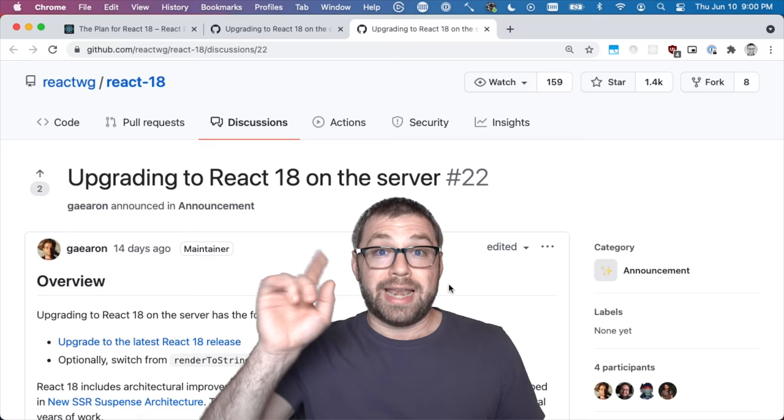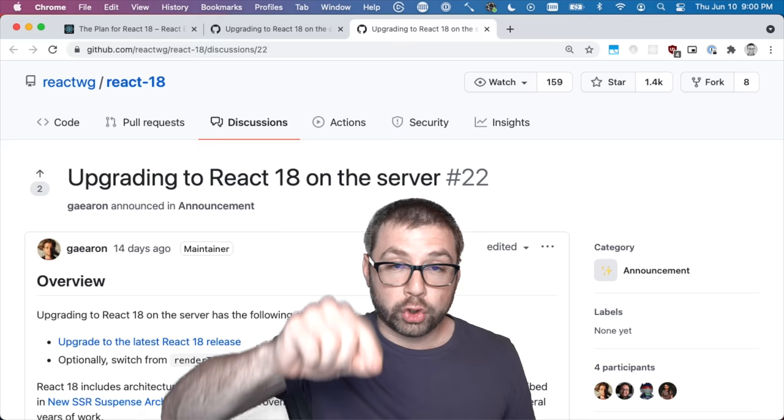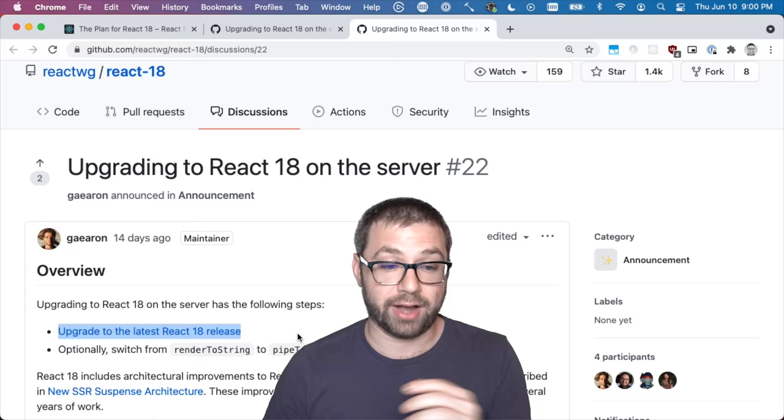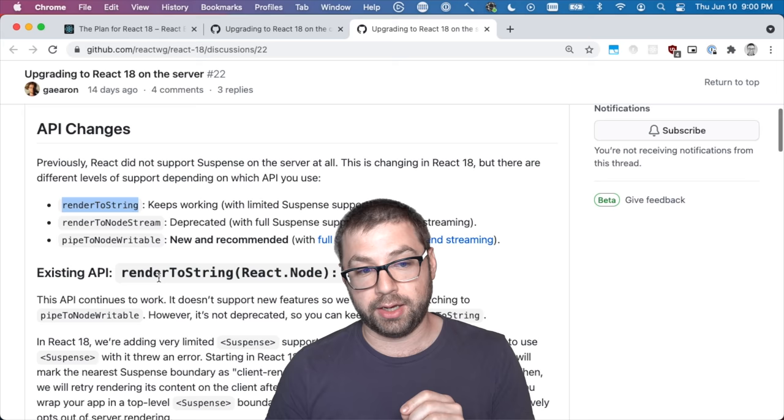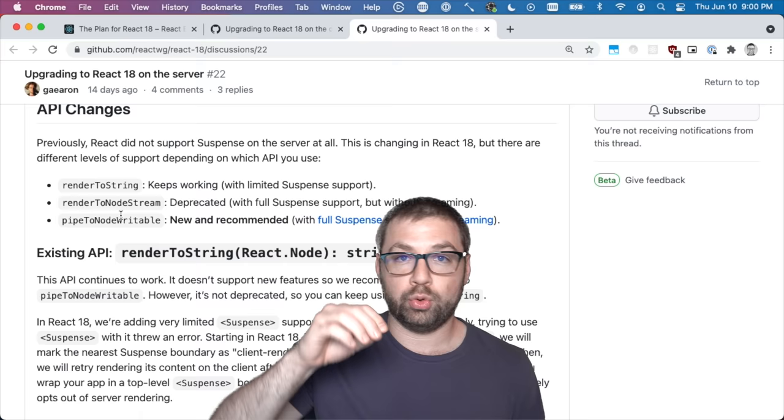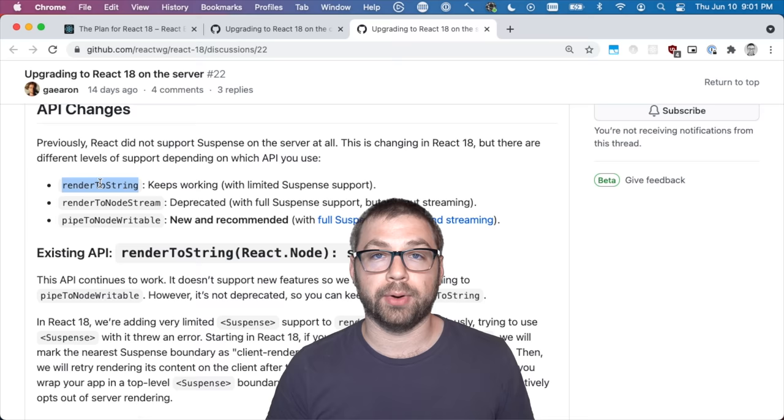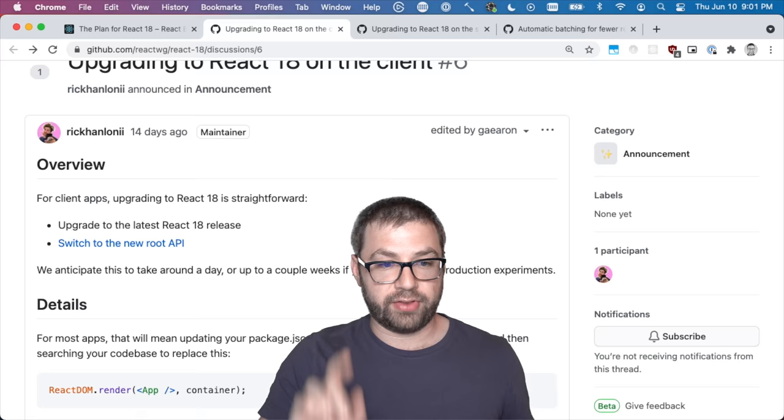Upgrading to React on the server follows the similar trend as the client, where you have to upgrade to React 18 and then switch from the current render to string API to the new and recommended pipe to node writable. React 18 includes all these APIs, but you won't actually be considered upgraded until you actually use this new method. They haven't talked about when or if they'll ever remove these old methods.